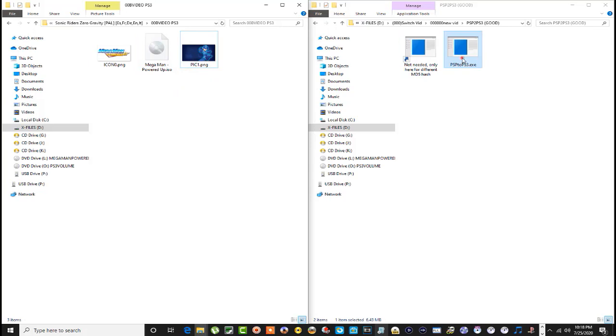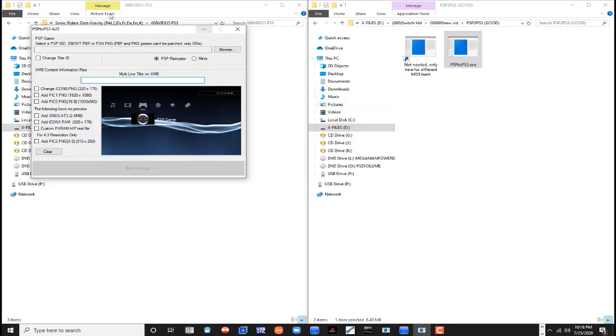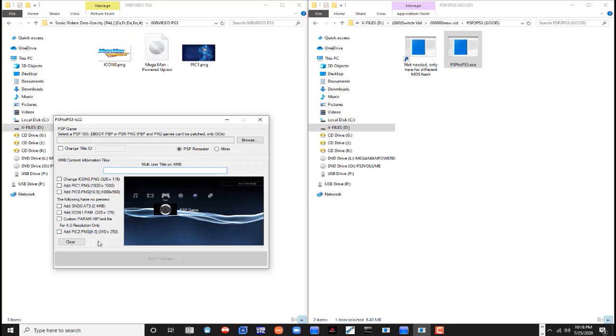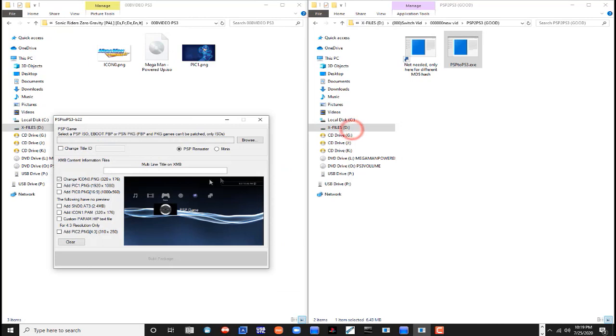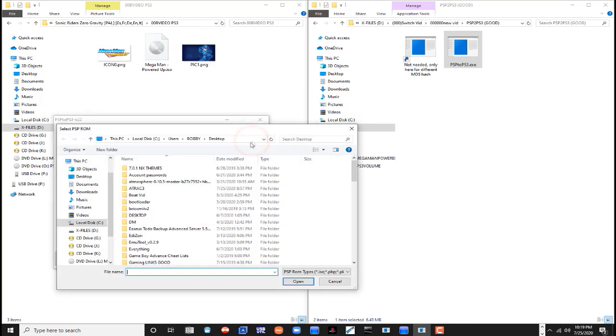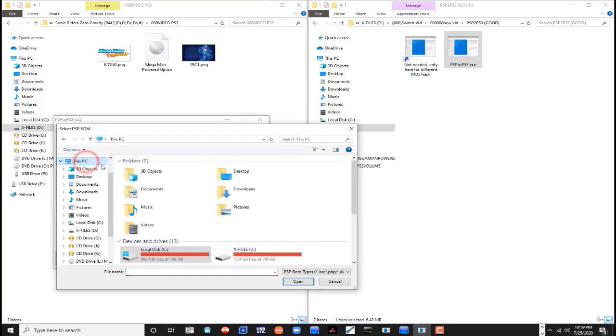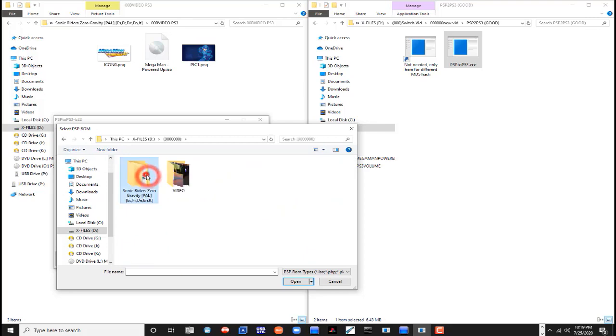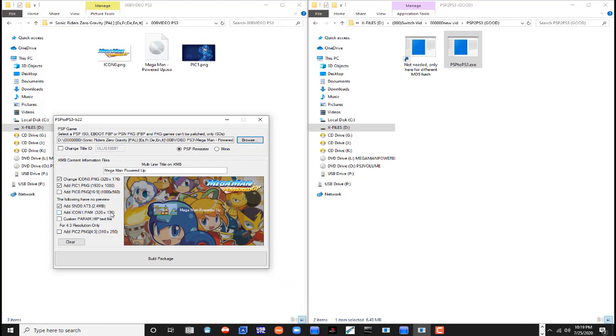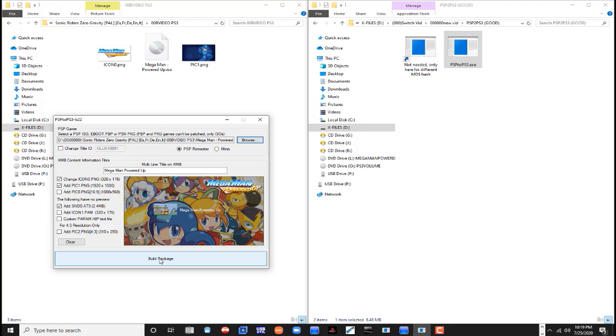Now you want to come over here to your program and open it up. Very simple. Let's browse for the ISO first. Okay, there we go. So this is what the original icon, thumbnail, background would look like, but we're gonna change that to these two. We'll leave all that alone and now what we want to do is come down here to build package and just left click on it.